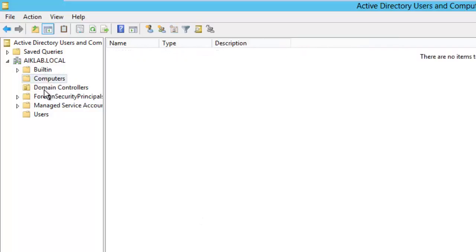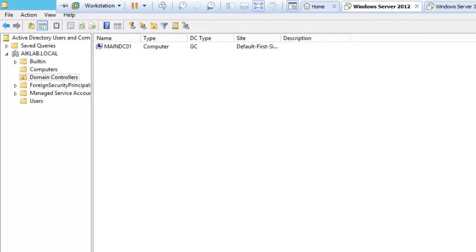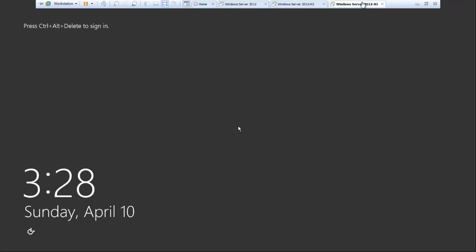At this moment you can see there is no computer which has been added. We will add two more machines as node 1 and node 2 to the domain and they will splash it. This is our domain controller which is main DC. Let me go to the first node and login.